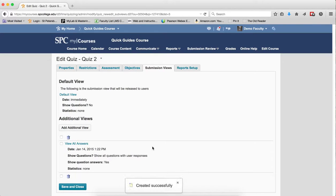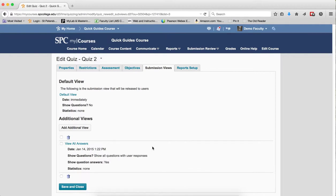That's the first step in the process. I've created this view. The second step is to take the quiz as a student. This will allow you to see the submission view you just created when you submit the quiz.